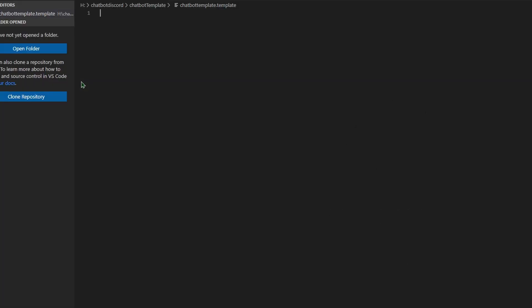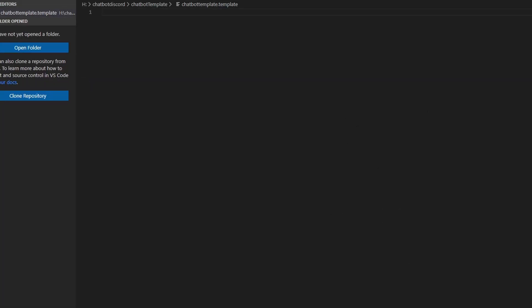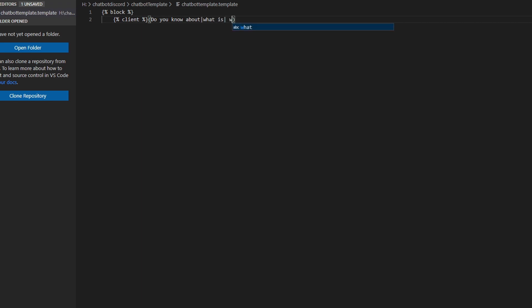After opening up the file, type `{% block %}`. Then type open parenthesis and close parenthesis. Inside those parentheses, type `do you know about`, then a pipe, then `what is`, then a pipe, then `who is`, then a pipe, then `tell me about`.